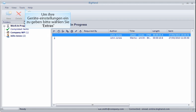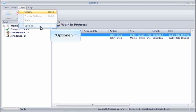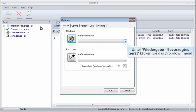To configure your device, go to Tools and then Options. Under Playback, click the Preferred Device drop-down.